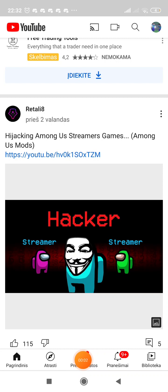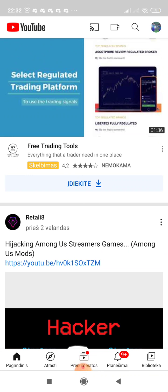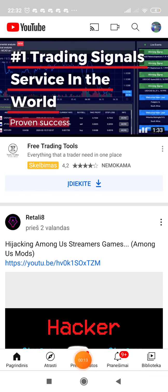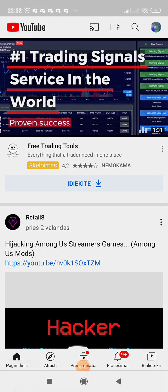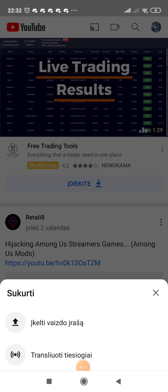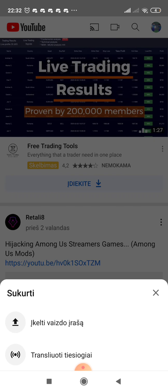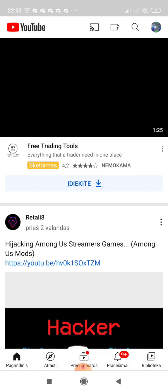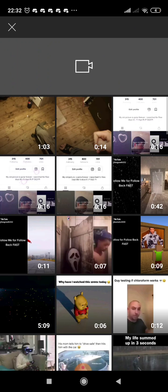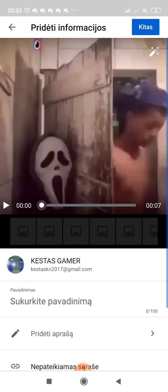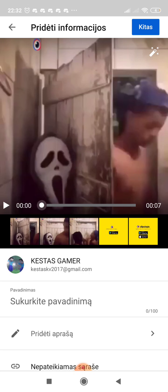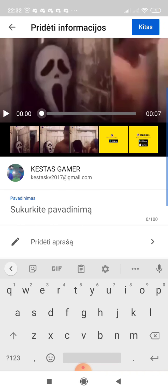Hey, what's up gamers, it's me Kazegamer, and today I'm gonna show you how to upload videos on your channel. All you have to do is click the little camera icon and click upload video. Choose any video you want to upload.